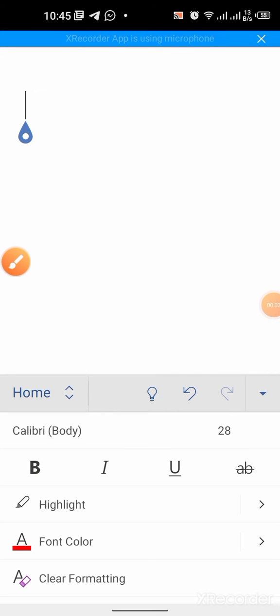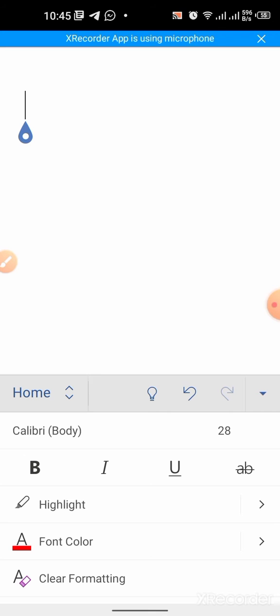Hi friends, in this video you will learn how to type square in Microsoft Word on your smartphone or mobile phone.